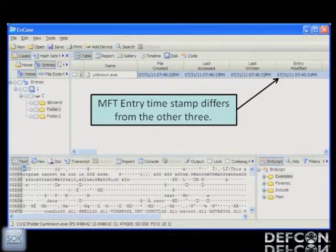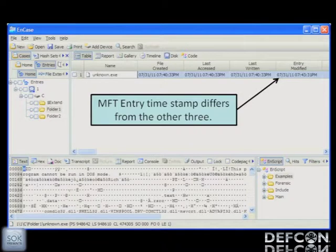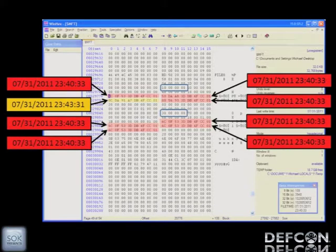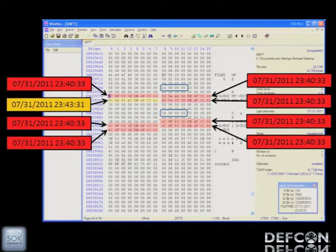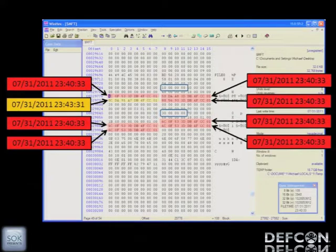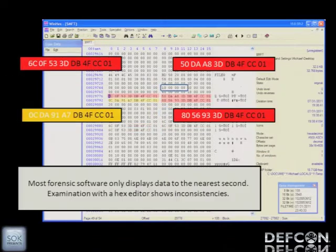This is a screen capture from NCASE. It grabbed four timestamps for this unknown EXE — created, accessed, last written, and entry modified. You'll notice the entry modified is off, not by a lot, but by a few minutes and a few seconds. If I look at those values directly in the MFT with the hex editor, I get eight stamps. They both have the created date, last access, last modified, and MFT entry — and the one pictured in gold is the one that was off.